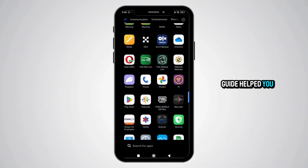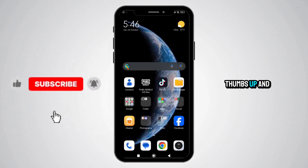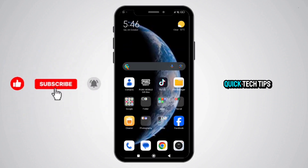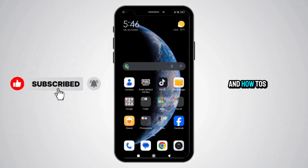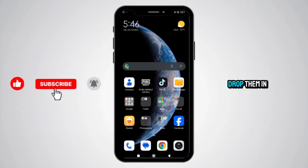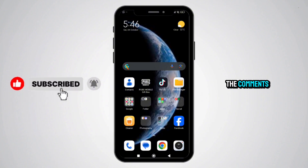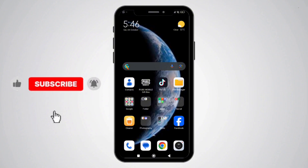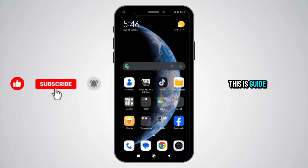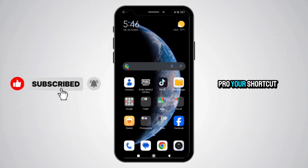If this guide helped you, give it a thumbs up and subscribe to GuidePro for more quick tech tips and how-tos every week. Got questions? Drop them in the comments — we've got you covered. Thanks for watching. This is GuidePro, your shortcut to smart solutions.